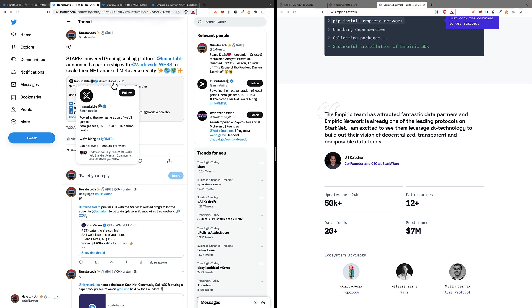This is very positive for the Starks ecosystem on the whole. The fact that projects such as Worldwide Web 3 are starting to adopt the tech and deploy on these scaling solutions would definitely help their ecosystems and their communities.